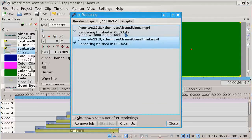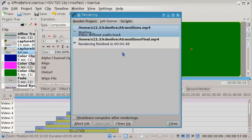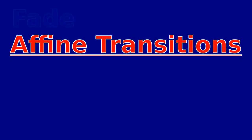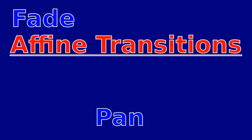Now we render, and this is the result showing the various transitions.